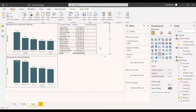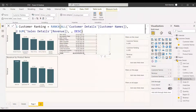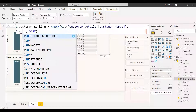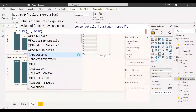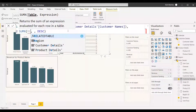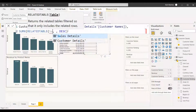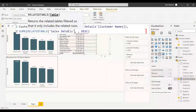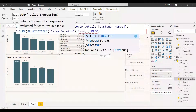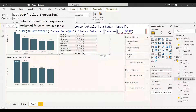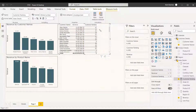To fix this, we use the Related Table function. We'll use SUMX, and inside it, the Related Table pointing to sales details, with the expression referencing the revenue column of sales details. Now we get the correct customer ranking.